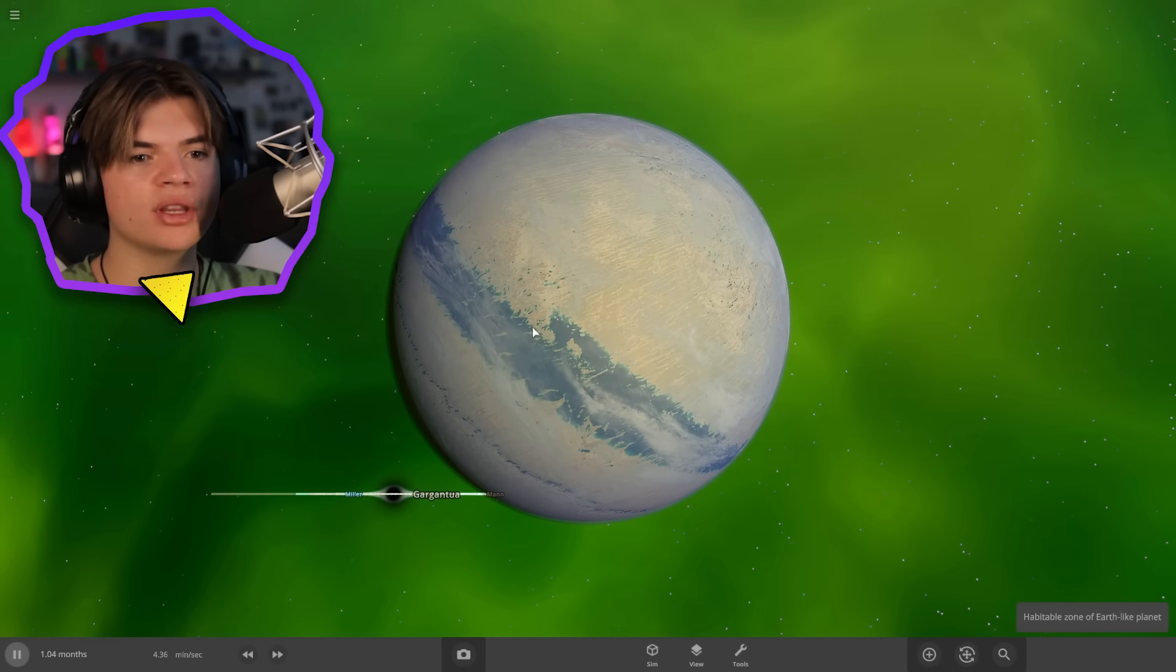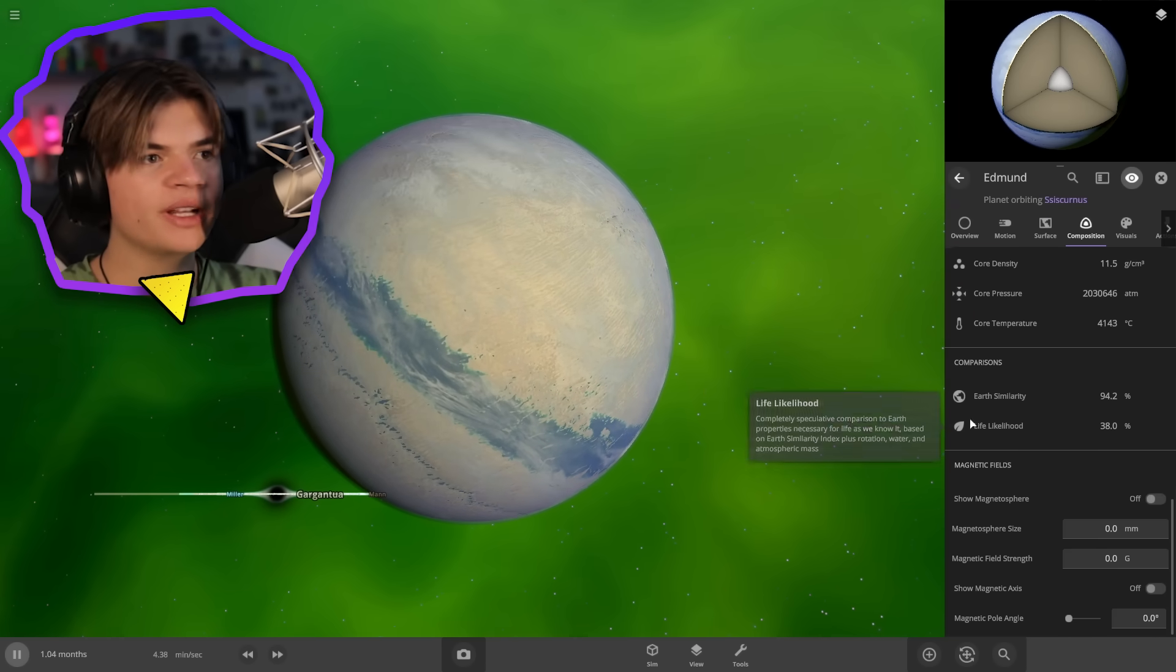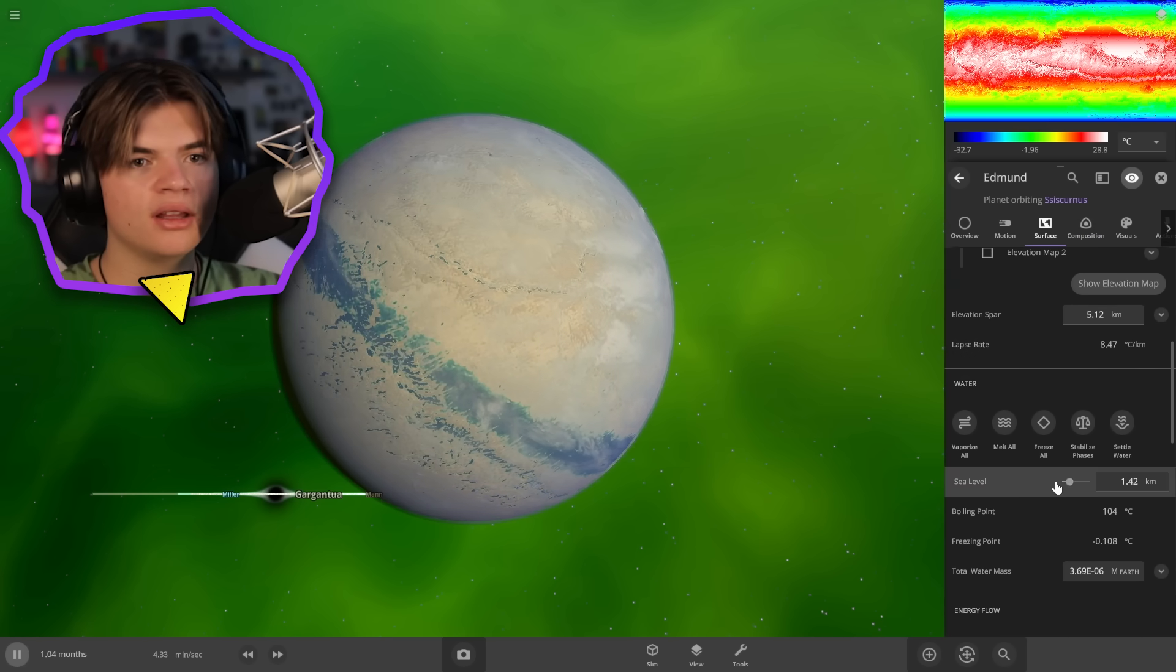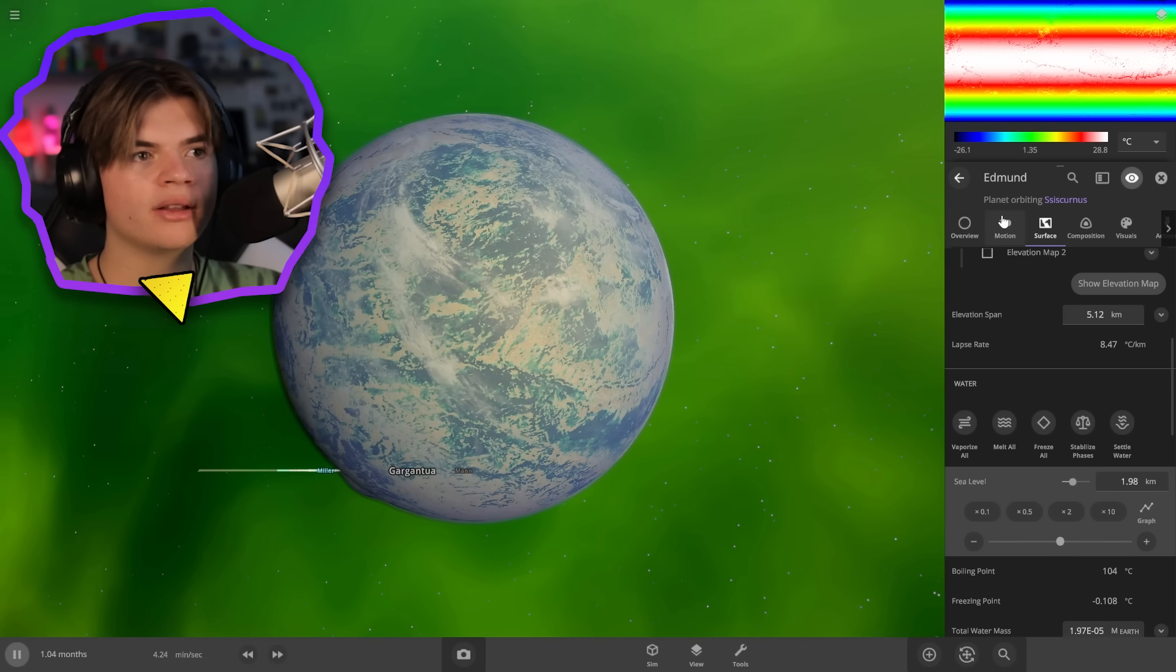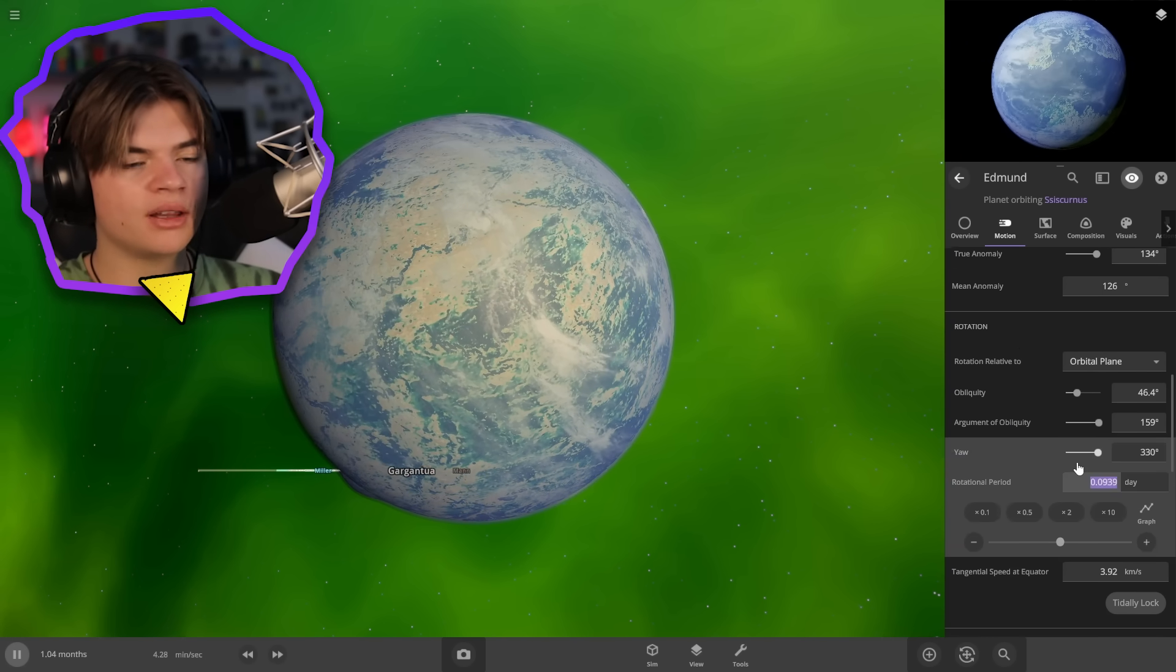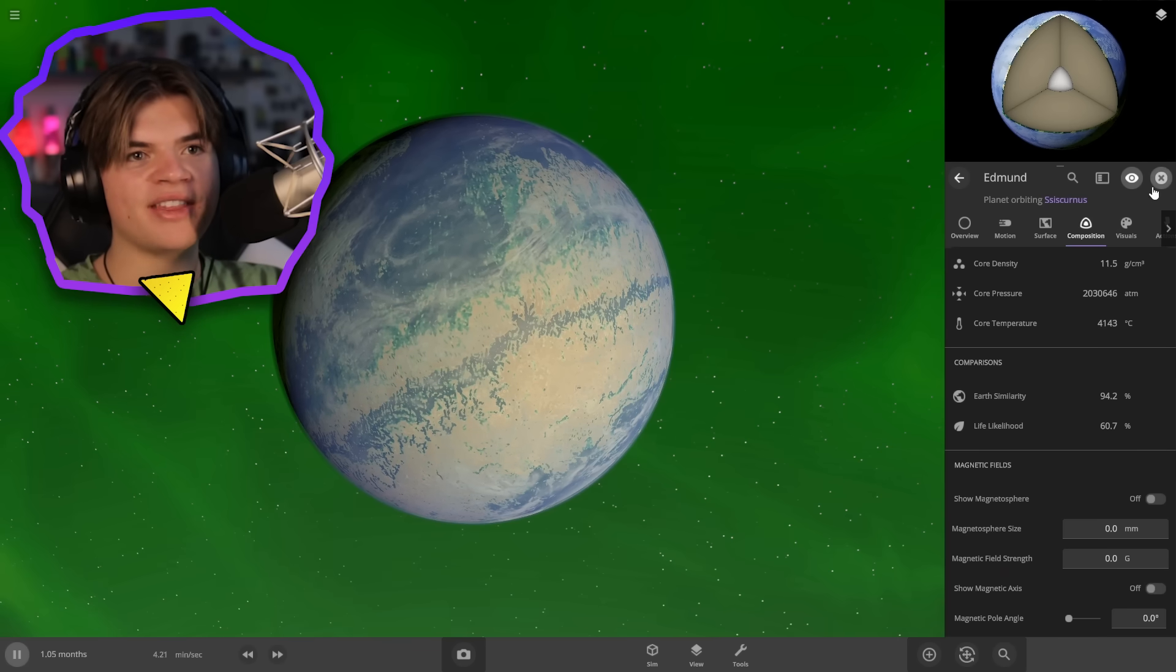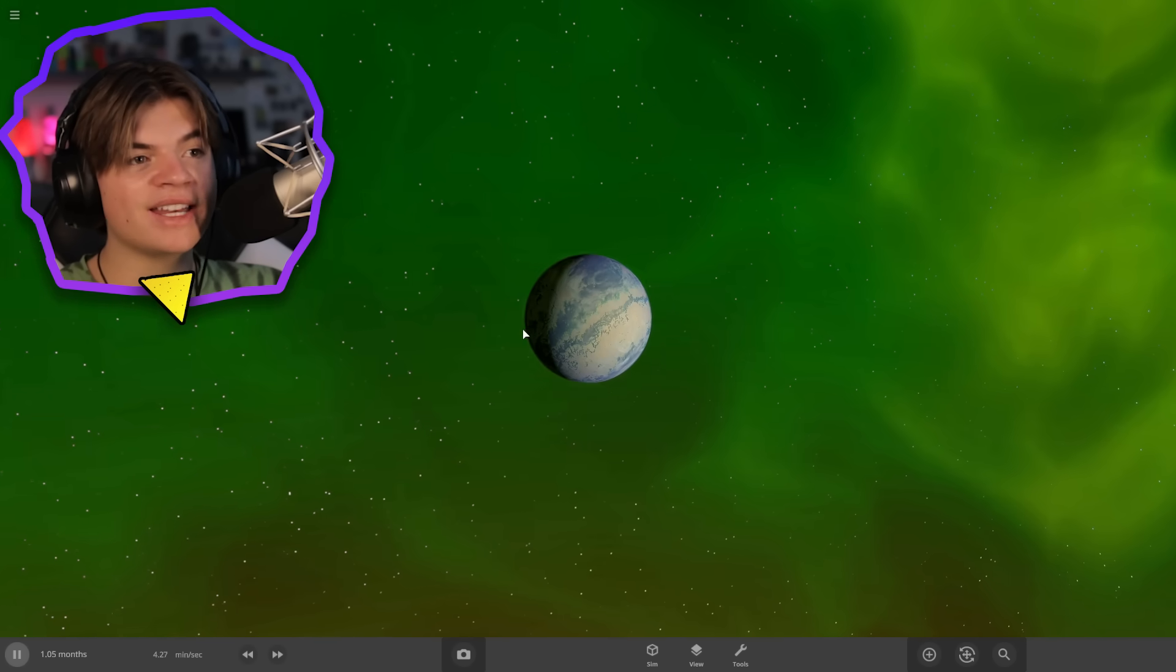And this one is supposed to be the most habitable, so let's check its habitability. We're at 38%, so let's see if we can make that a little bit higher. Temperature seems good, we'll add a little bit more water. Oh, that kind of ruined our ring. Let's check our motion. Rotational period, let's make that one day and that should help. Now we got 60%, that's really good, especially for Universe Sandbox. There's Edmund's planet.